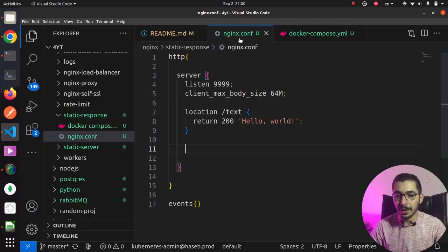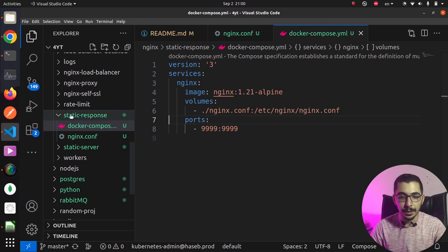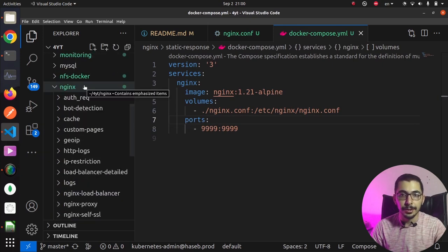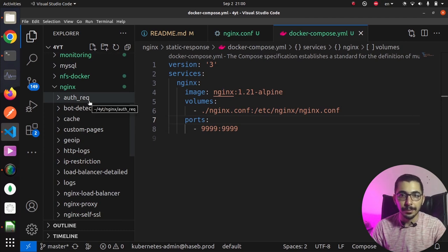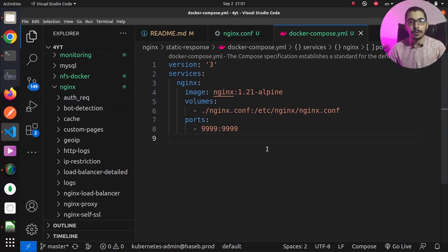As you can see, I've got an nginx.conf file and a docker-compose file in the static response directory inside the nginx directory of my GitHub repository, where you can find all the files and configurations I use in my videos. I'll put the repository link in the description down below.